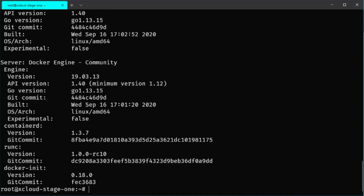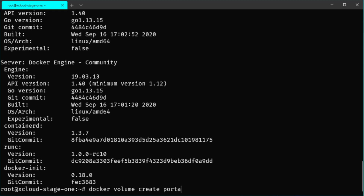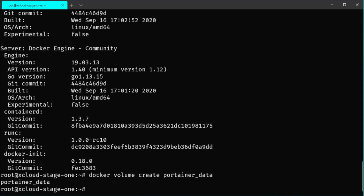Now if we want to install Portainer on the server to manage our Docker containers, we can run it in a Docker container. But first we need to create a new volume to store our data persistently on the system. That can be done by executing docker volume create and then typing in the name portainer_data. That will create a new volume we can use to store data inside the Docker container.